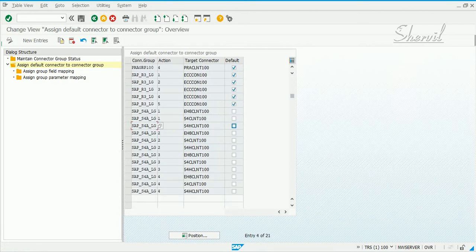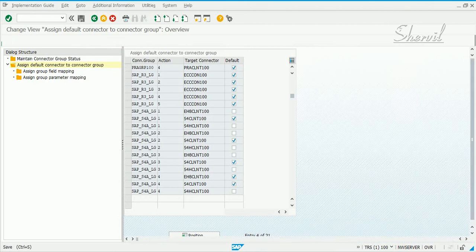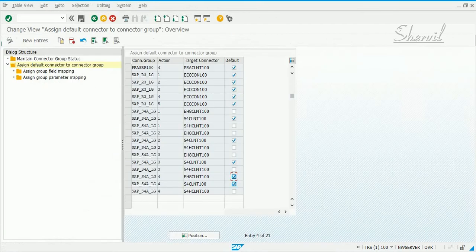Because we already had the other one set, the previous entry was removed. You can now set our systems for each action — only one connector per action, not all. For example if you try to save with multiples, you get the message: 'only one default should exist.' You cannot set multiple systems in the same connector group for each action — only one default system is allowed, not multiple.